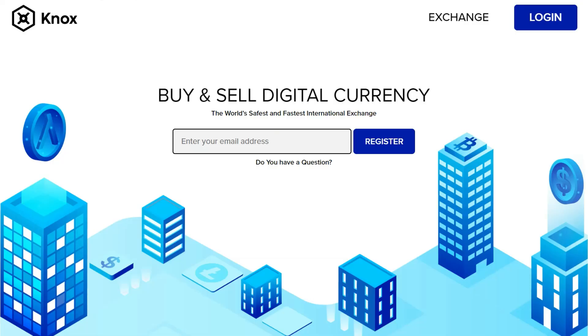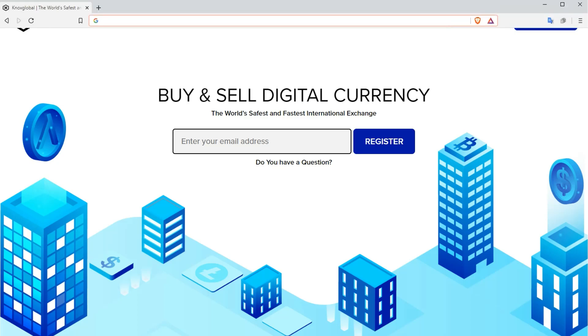Welcome to Apollo University and Knox Global Exchange. Today we are going to make our first deposit to the exchange. First navigate to www.knoxglobal.com.